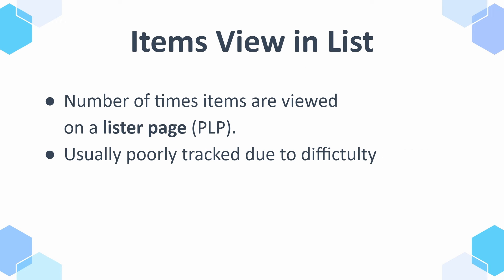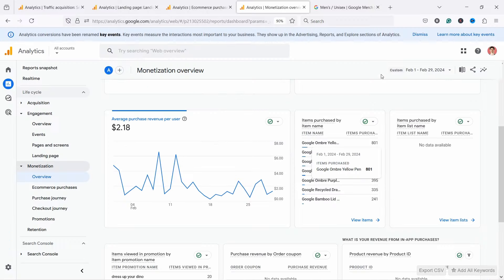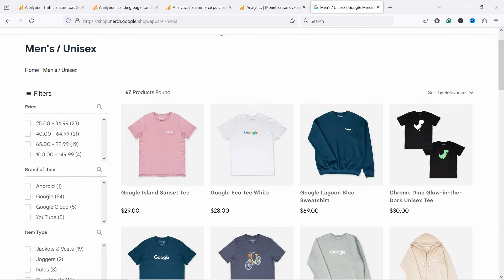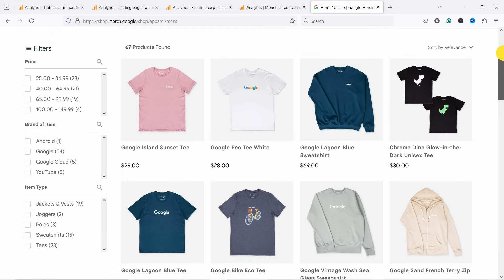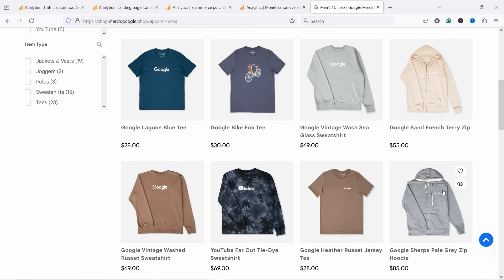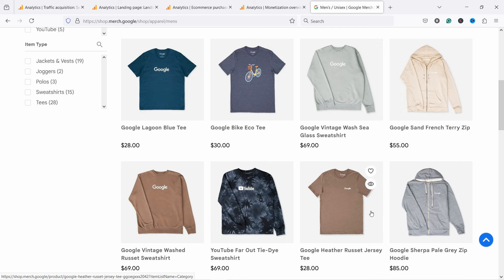Then we have items viewed in list, which is the number of times items are viewed on a lister page — a list is the same as a lister page in GA4. However, I've seen many clients tracking this really badly because it's pretty hard to track correctly. Why is it so hard? Here I have a lister page with some products, and if I start scrolling and I see a hoodie, in a perfect world every time a new product comes into view that's sent to GA4 as an item list view.